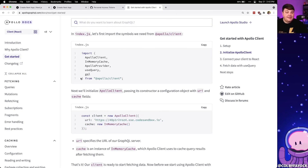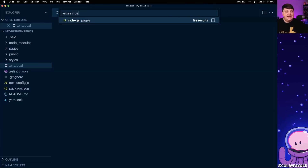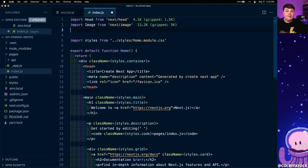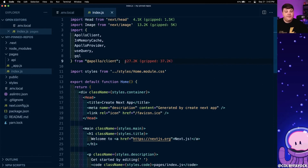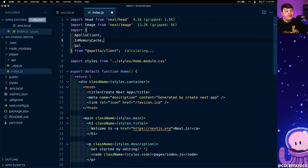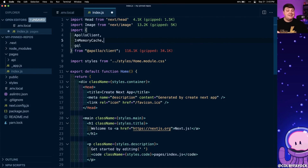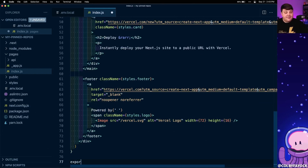Once those are installed, those are the only dependencies we'll need. I'll start the development server back up. Now, as we can see in the documentation, we want to initialize our Apollo Client — that includes importing the necessary functions and setting up a new client instance. I'm going to go to pages/index.js, which is our home page, and at the top I'm going to import ApolloClient, InMemoryCache, and gql. We won't need ApolloProvider or useQuery since we're using Next.js's getStaticProps for server-side data fetching.